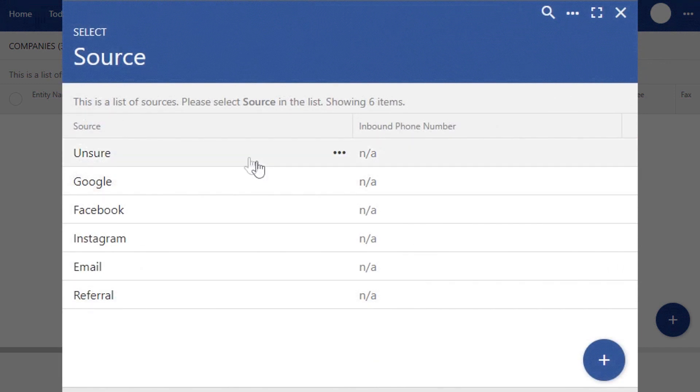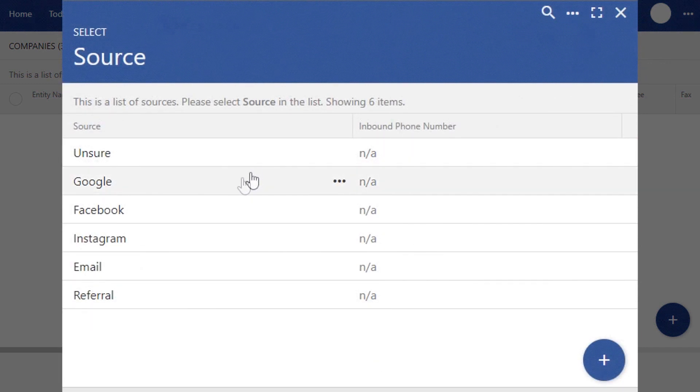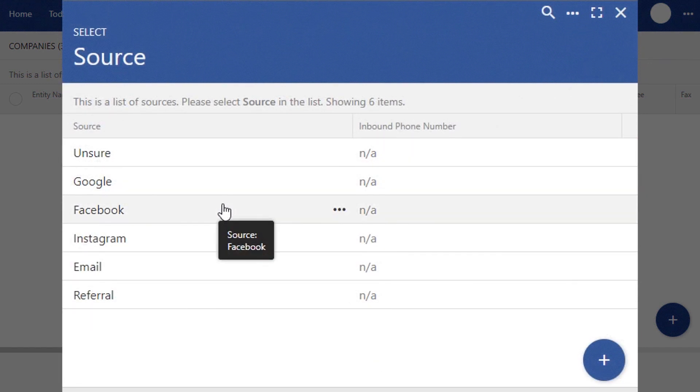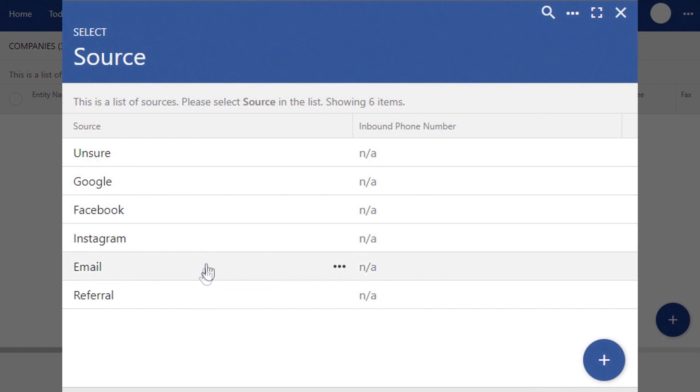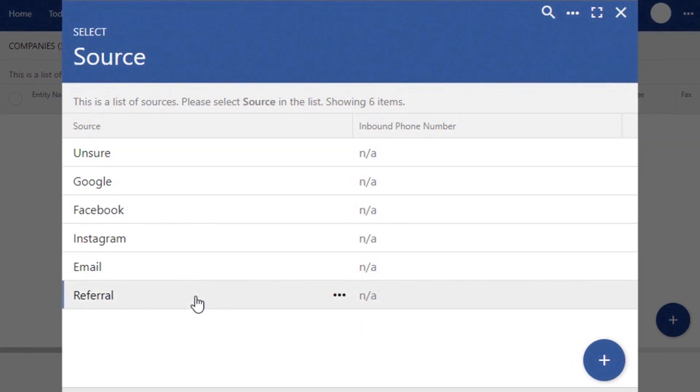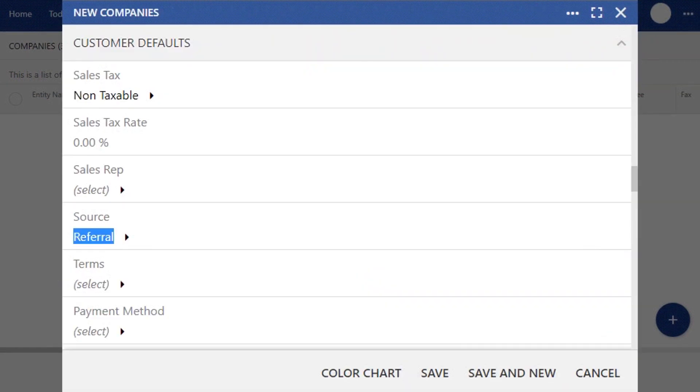The next field, Source, you're able to monitor where you're getting most of your leads from, whether that's through email, referral, Google, or another source which you can add by clicking the Add button.